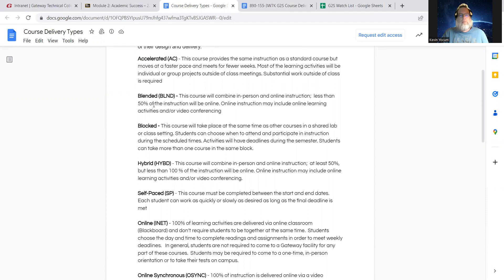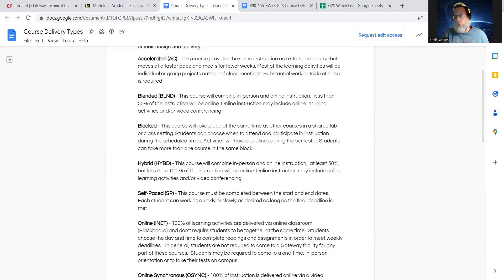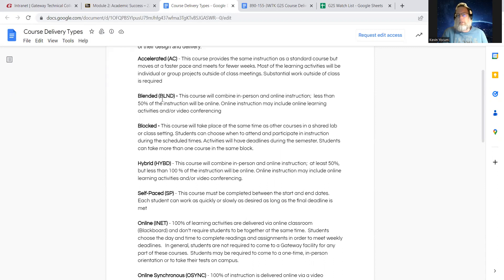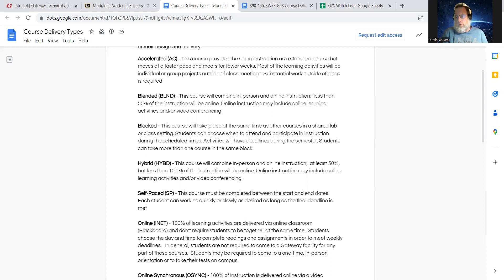I'm not going to go through each one, but I do want to touch on a couple of the more common course types that we have. Blended is in-person and online. So a lot of lab courses will be blended. Generally, less than half of the instruction will be online with a blended course. So if you typically, if you have a four credit hour course, if you have a full face-to-face section, you're going to meet for four hours a week.